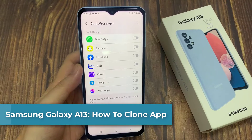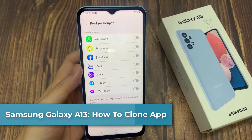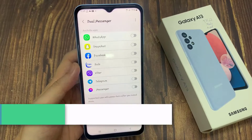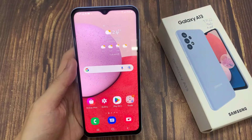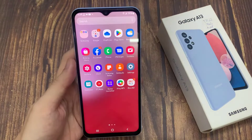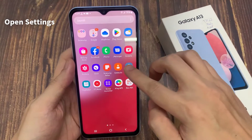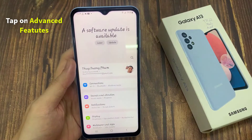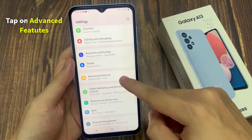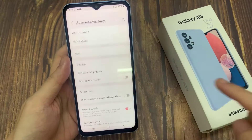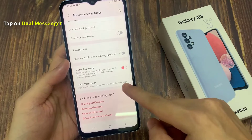Hi everyone. In this video I would like to show you how you can clone apps on Samsung Galaxy A13. First, open Settings and tap on Advanced Features, then scroll all the way down and click on Dual Messenger.